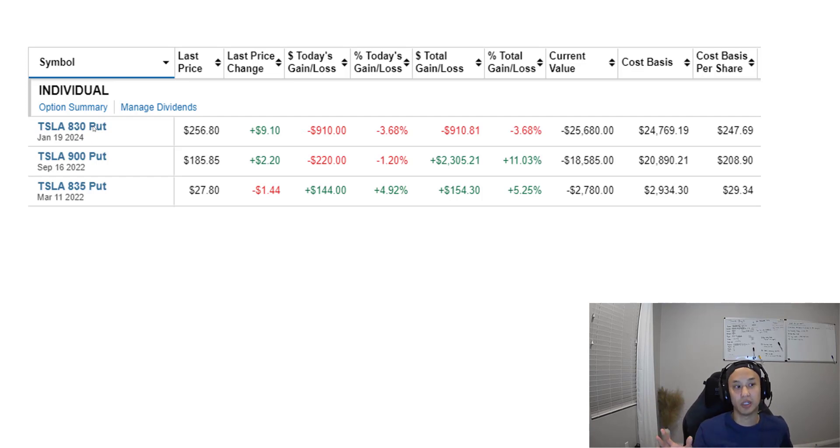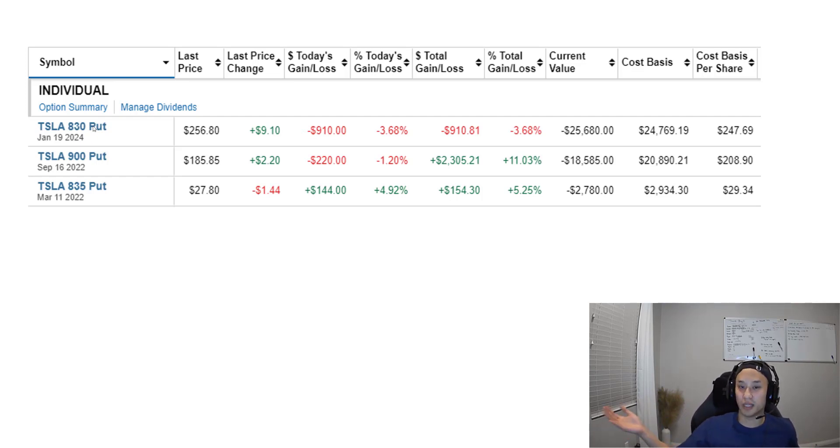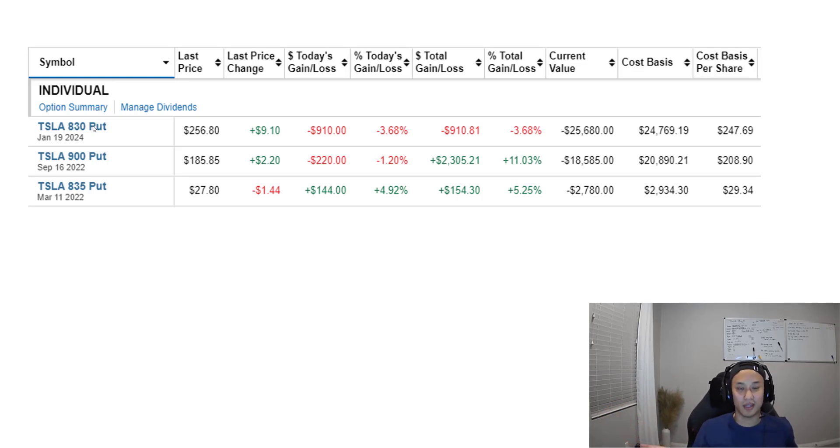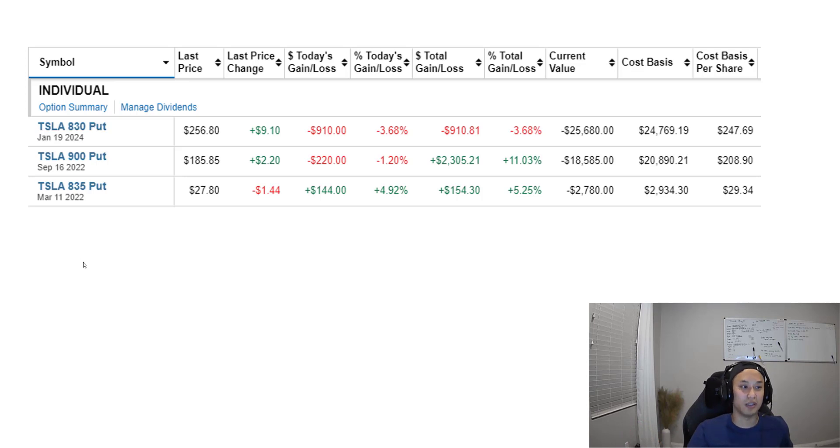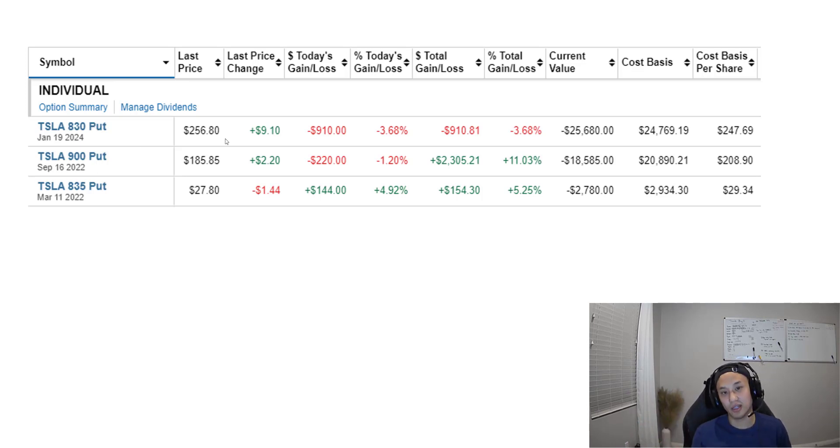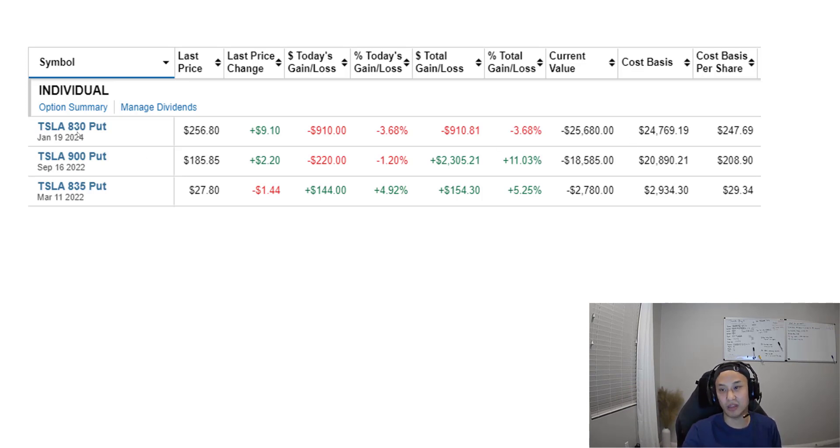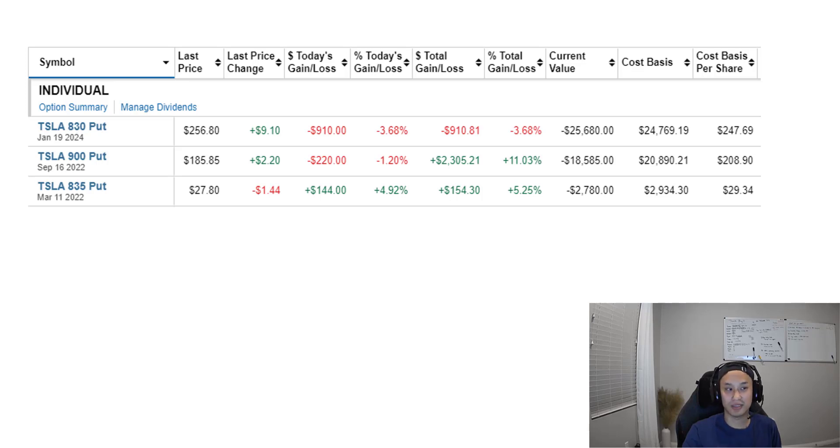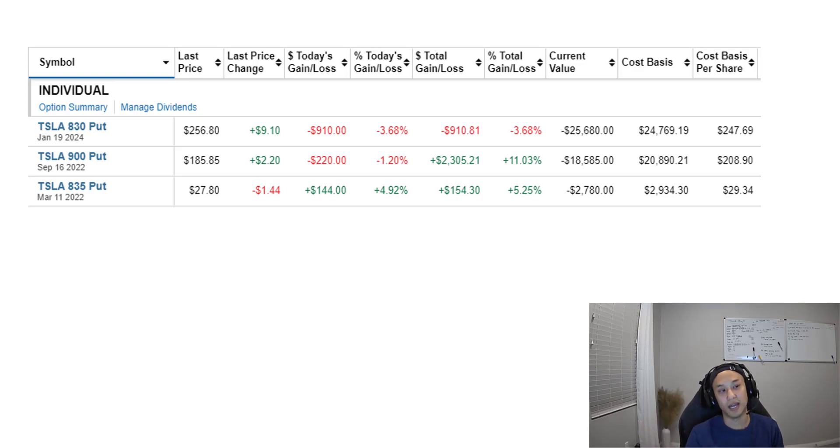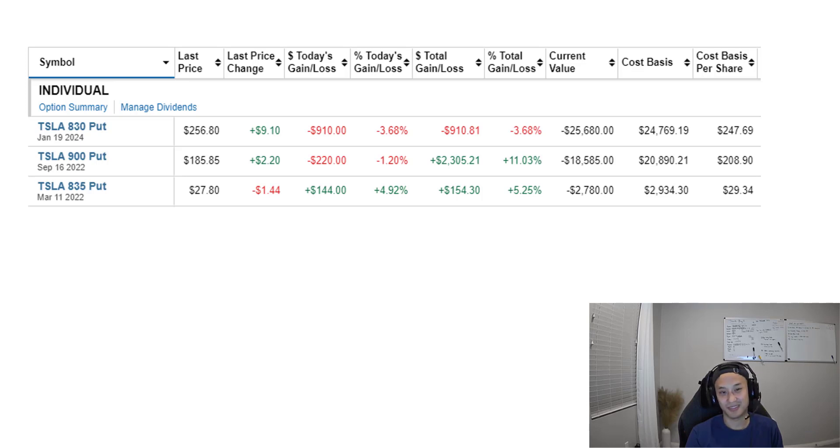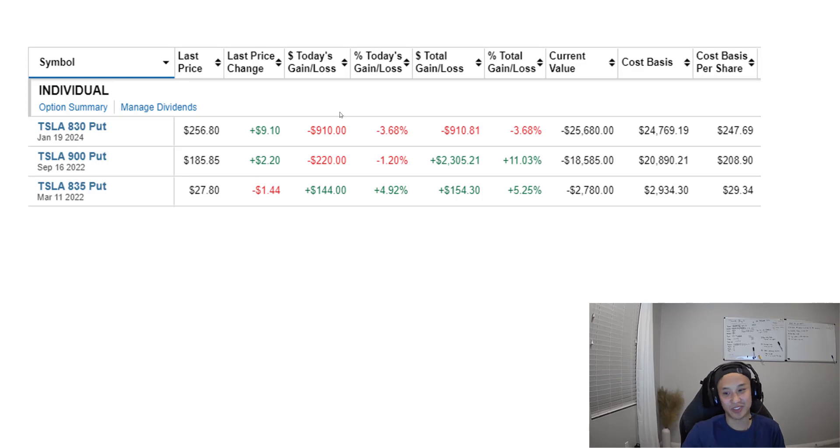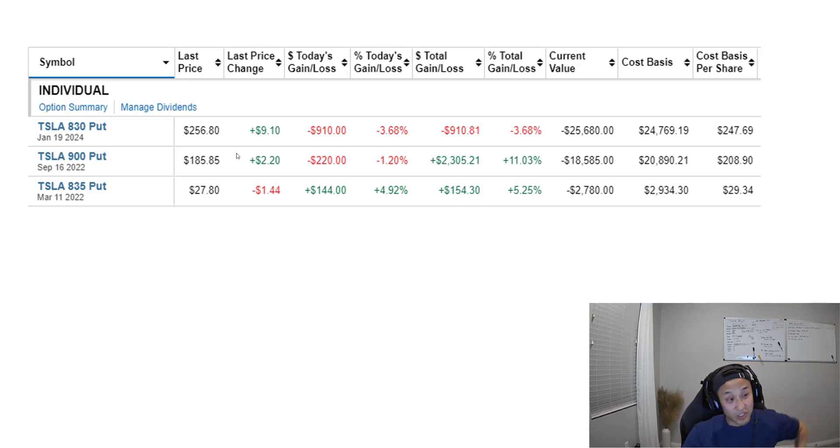Another benefit is this $830 put actually doesn't take too much margin - about $50k versus $30k for a month out put. I have a lot of margin, so if this dips my account can dip pretty far. On top of that, because I'm getting $25k, my break-even is actually like $830 minus $250, so that's $580. If Tesla hits $580, that's when I start losing money. I would bet my firstborn it's not gonna be $580 in a year and a half.